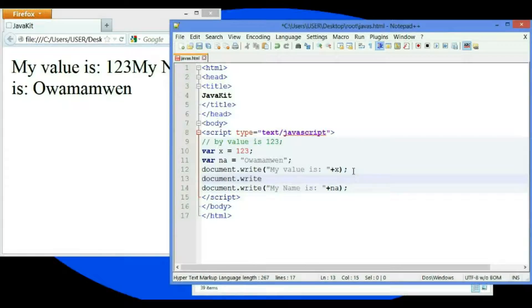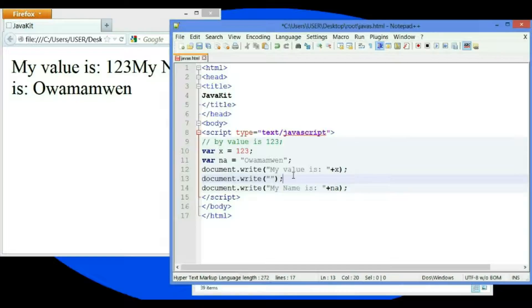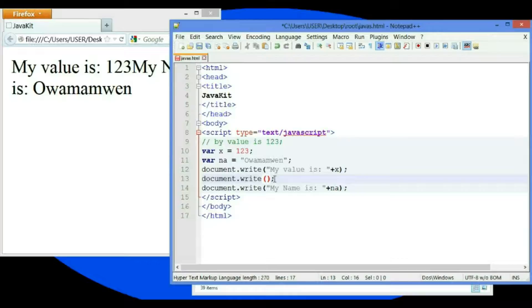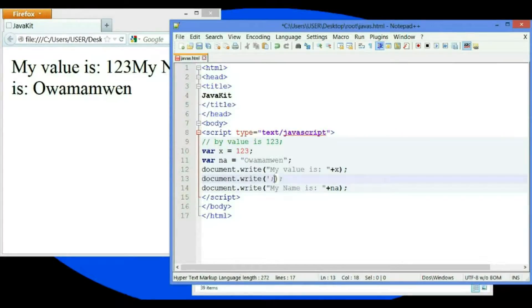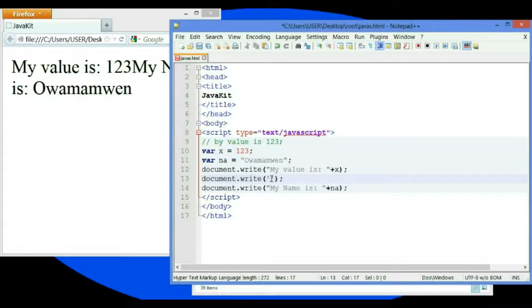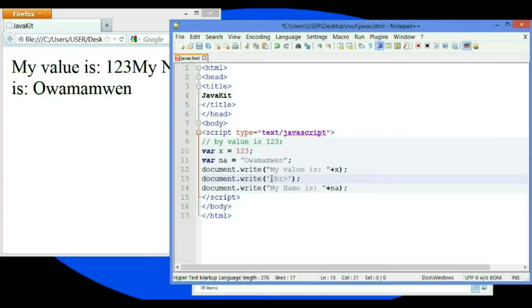Inside the statement, I don't need double quotes. I only need single quotes. As you can see, single quotes. Now these are HTML tag break.